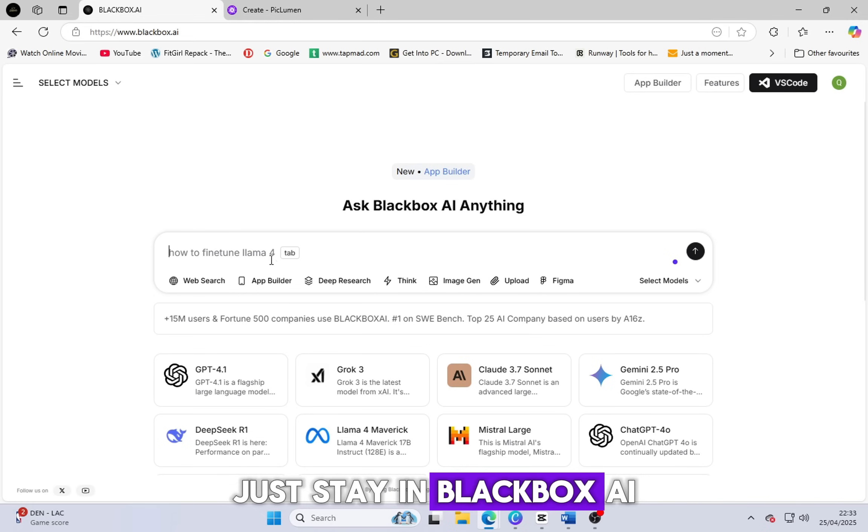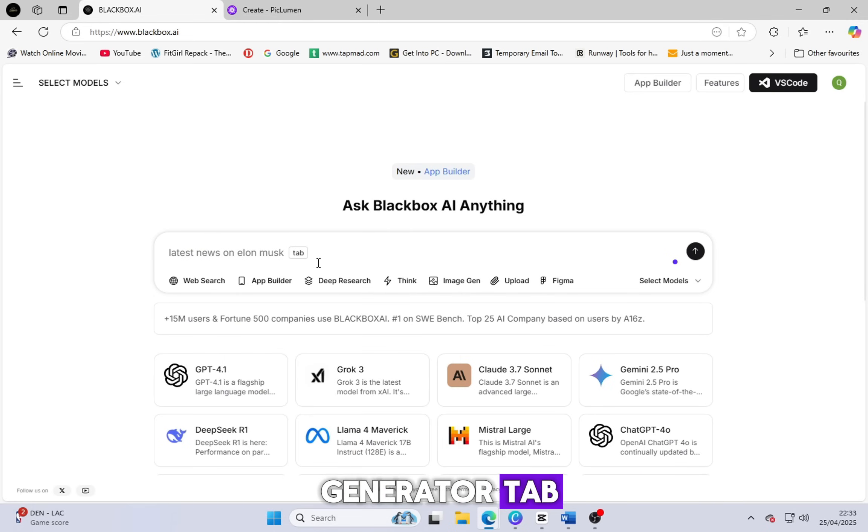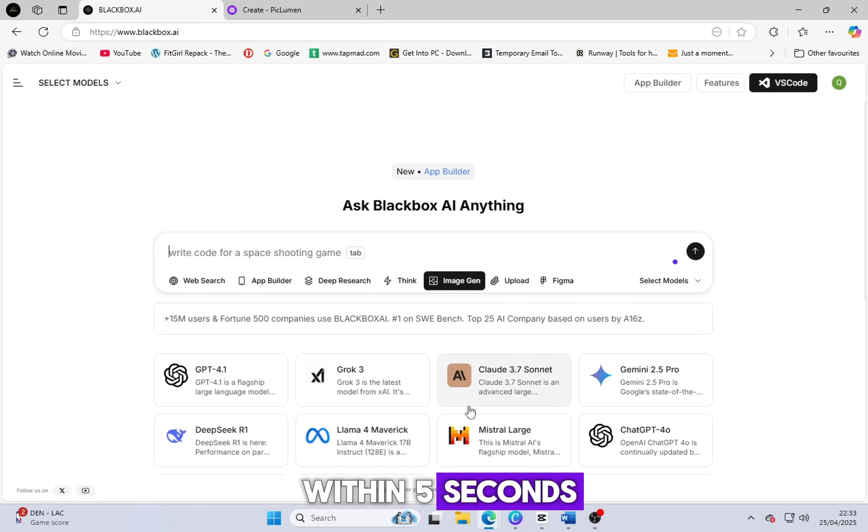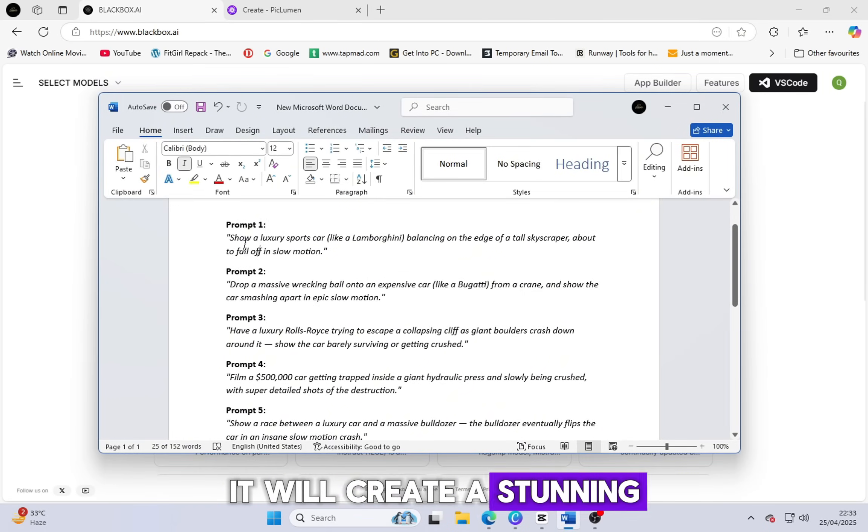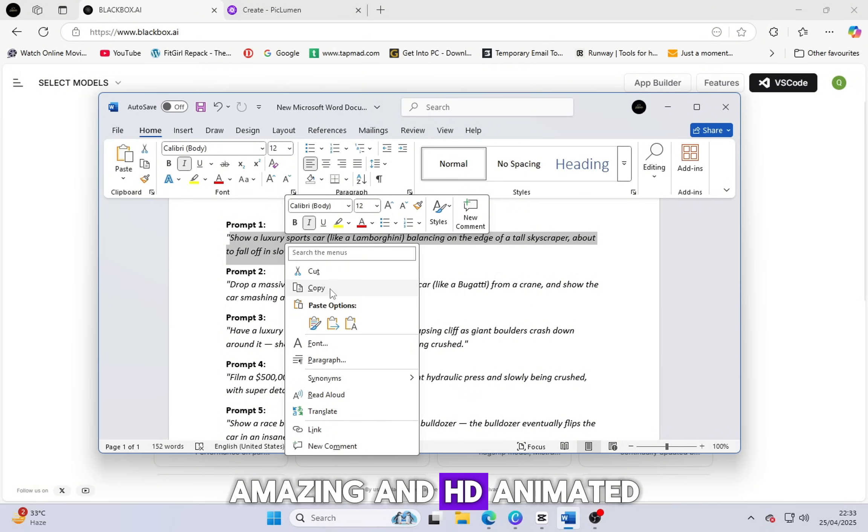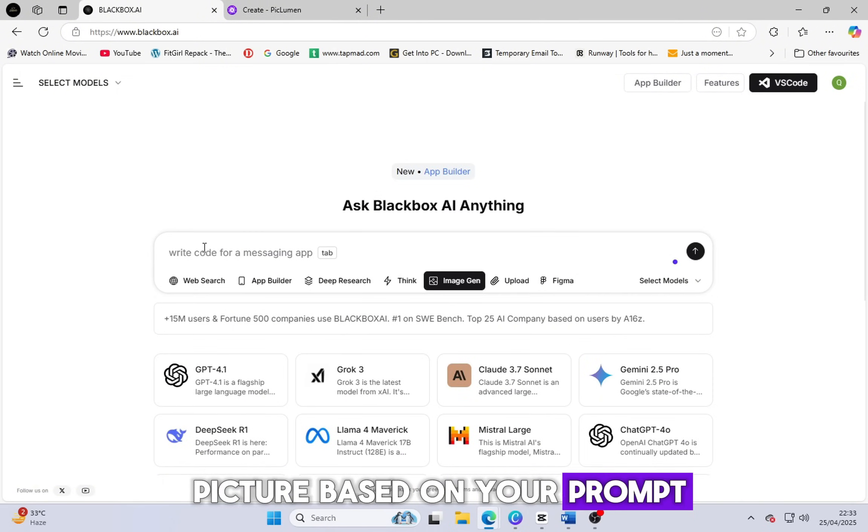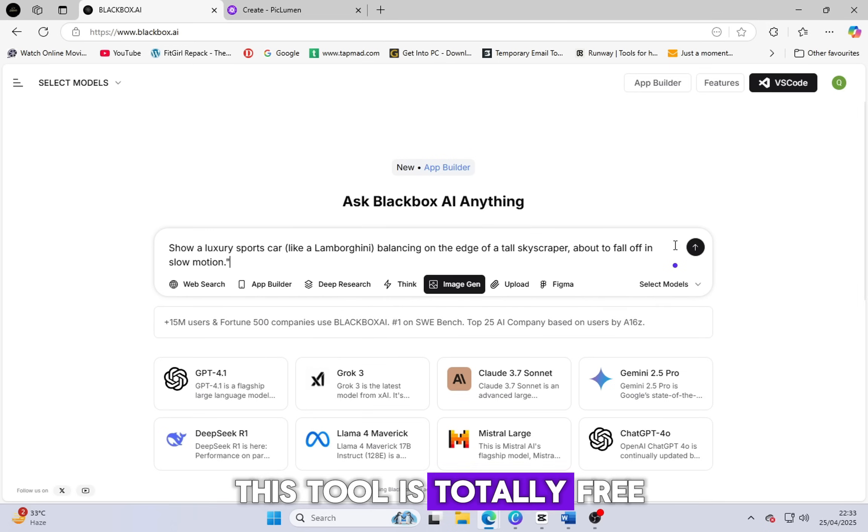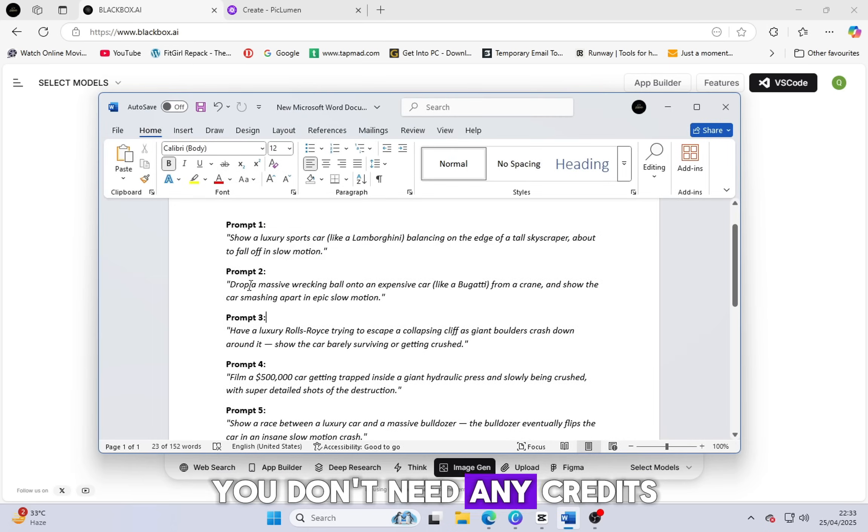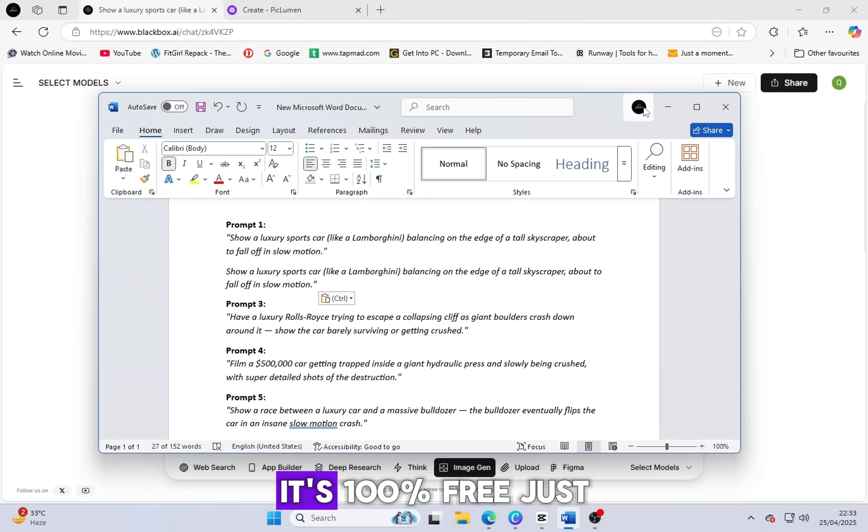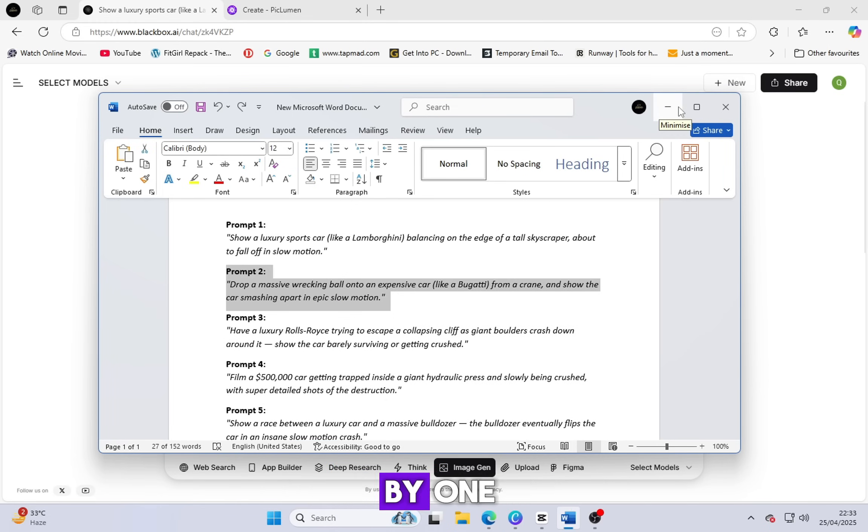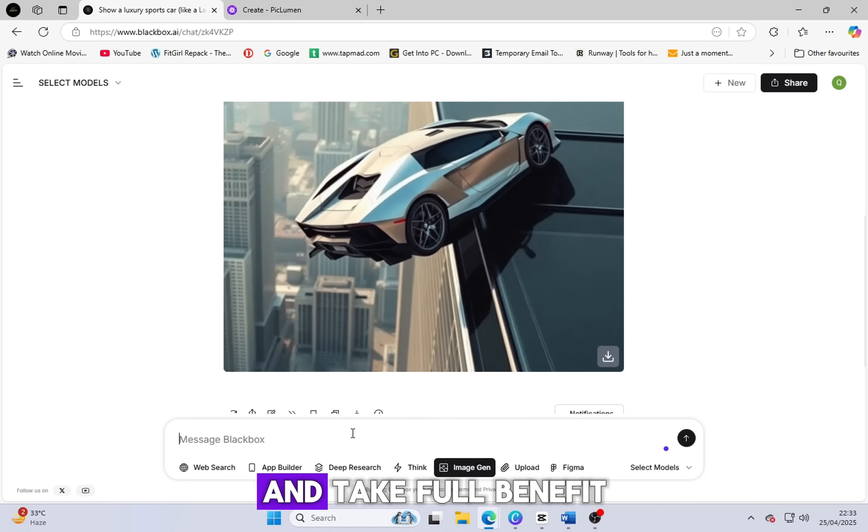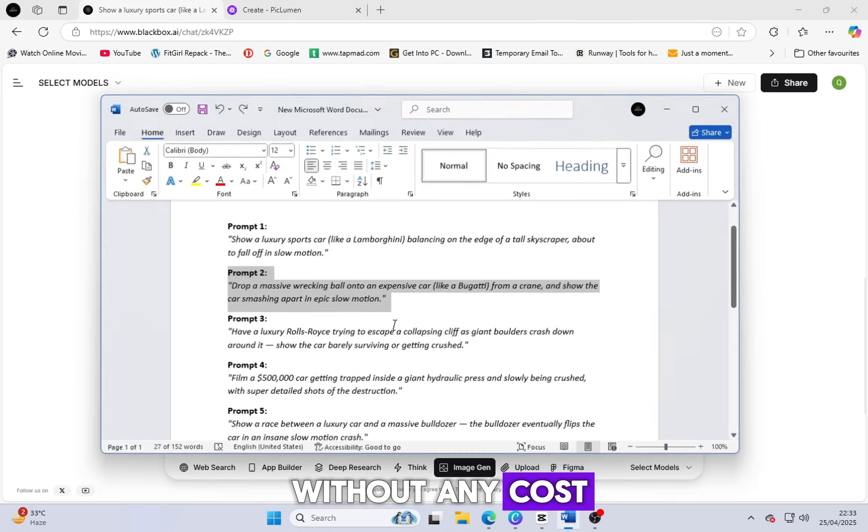Now no need to go to another app. Just stay in blackbox.ai. Click on the image generator tab, paste your prompt, and within 5 seconds it will create a stunning, amazing and HD animated picture based on your prompt. And the best part? This tool is totally free. You don't need any credits, no effort, nothing. Just paste your prompts one by one, generate the images, and take full benefit without any cost.